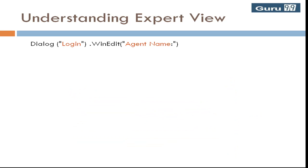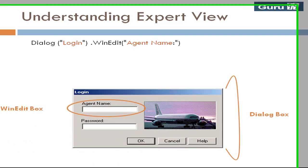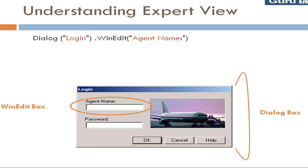Objects in object hierarchy are separated by a dot. Here dialogue and WinEdit fall in the same object hierarchy.